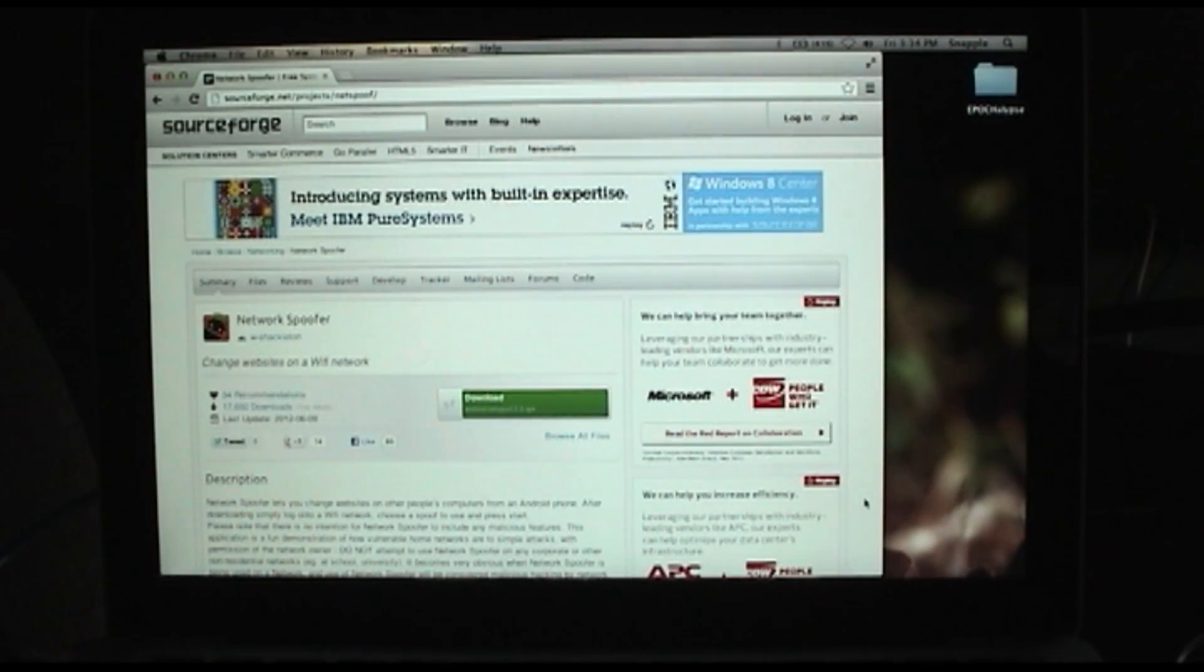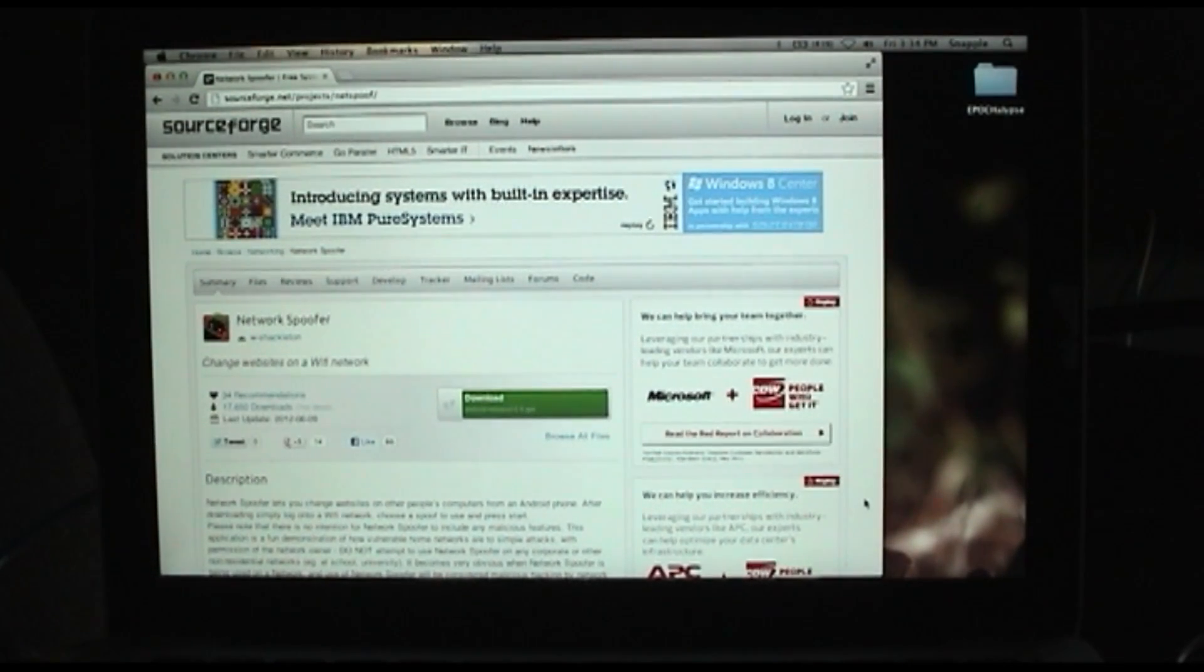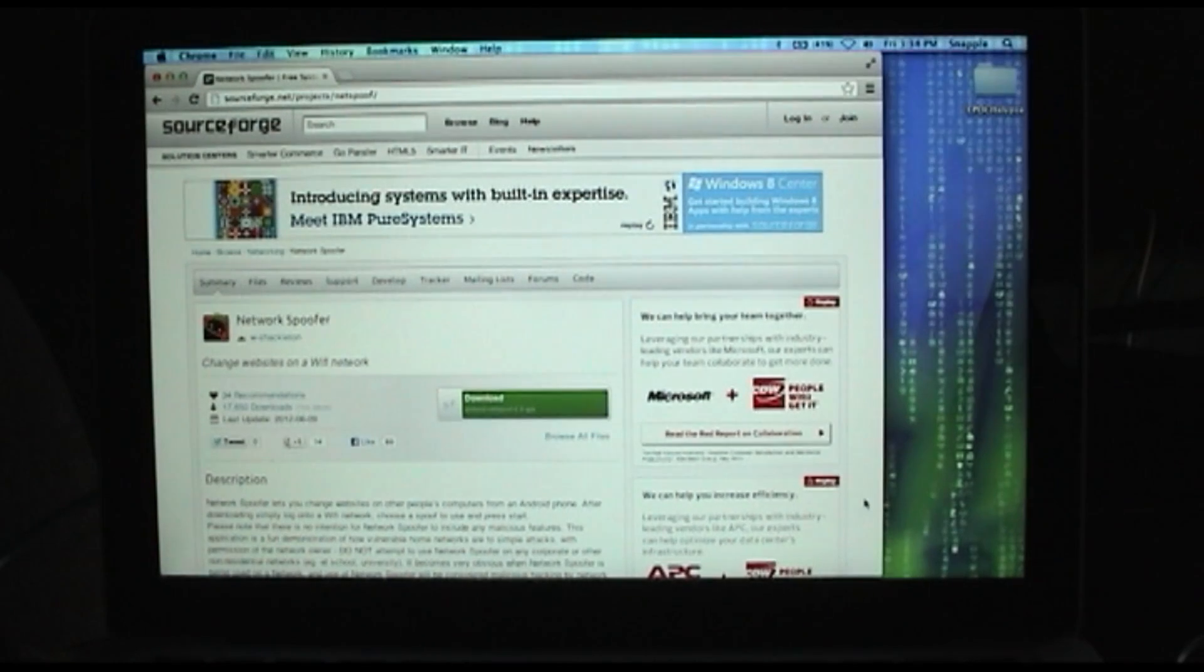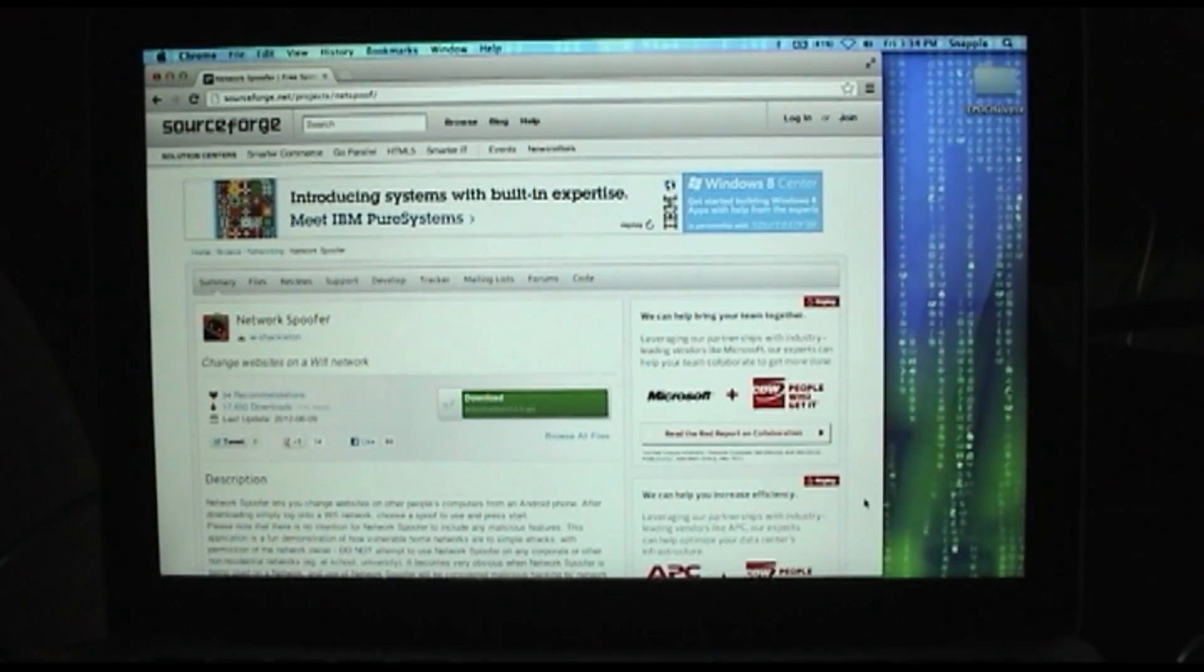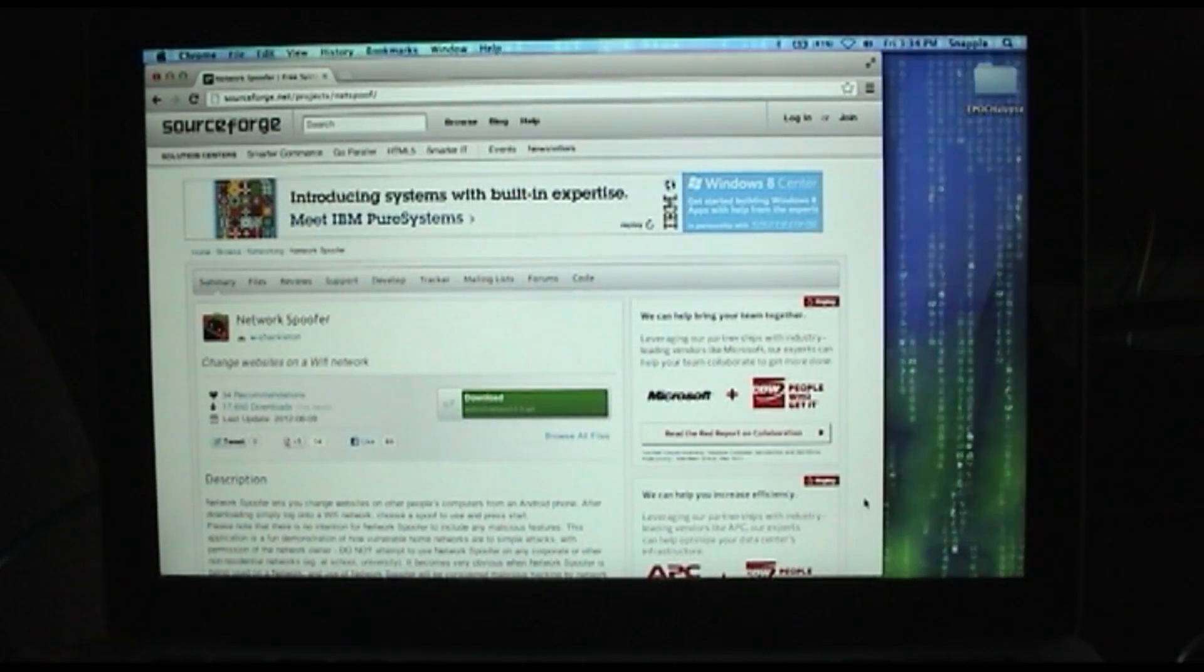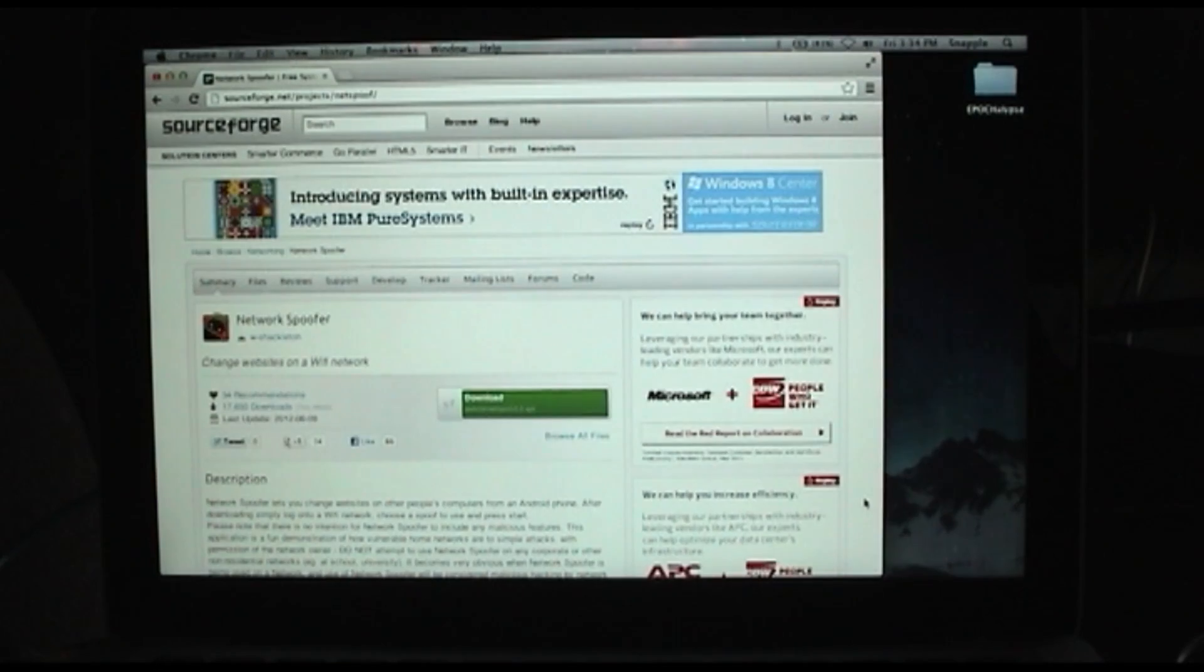Hey guys, welcome to the hacked existence demo of Network Spoofer. This is an application that runs on Android and does a few different network attacks.